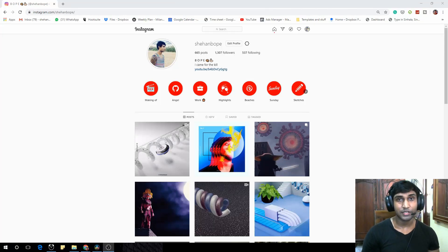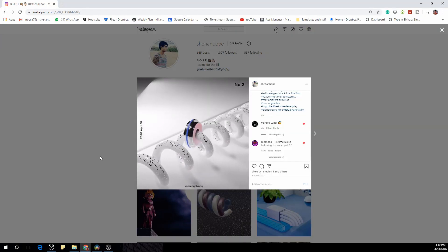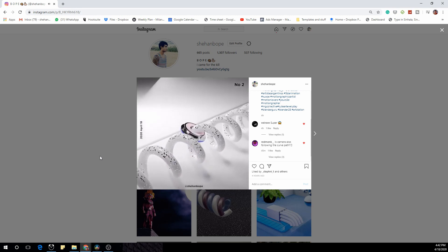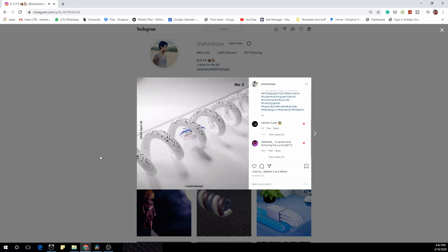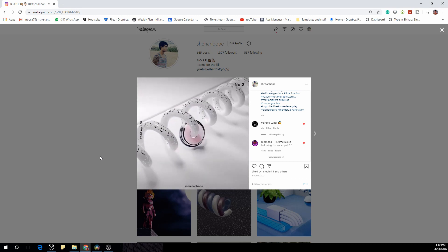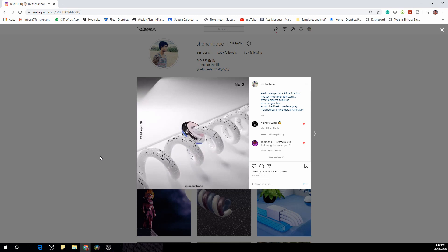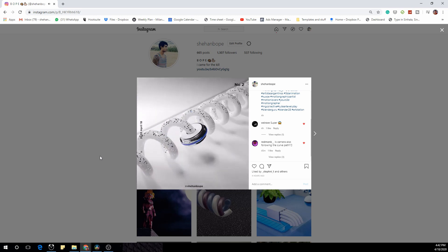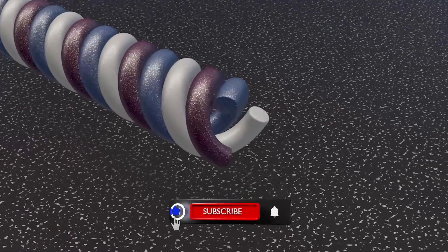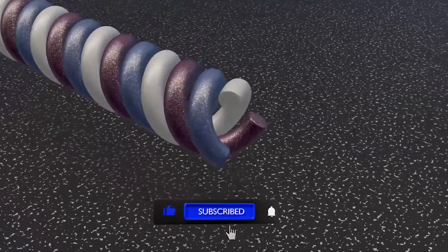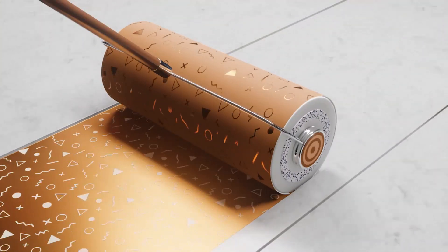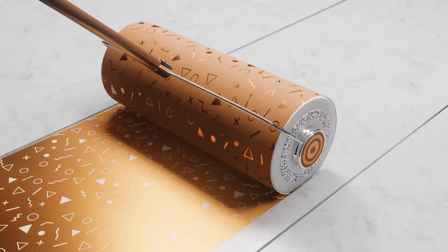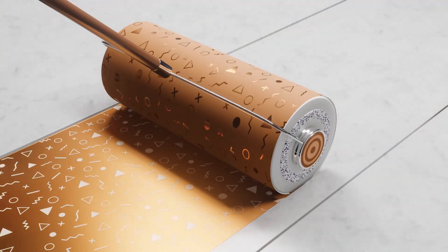Hey guys, I'm Shahan from Scarlet Studios. Today I'm going to show you how I created this animation loop — the whole setup from the materials to the lighting and a few camera tracking tricks as well. You guys can also check my channel to see how I created this animation loop and a bunch of other animation loops as well. So make sure you guys subscribe. And with that said, let's get on with the tutorial.